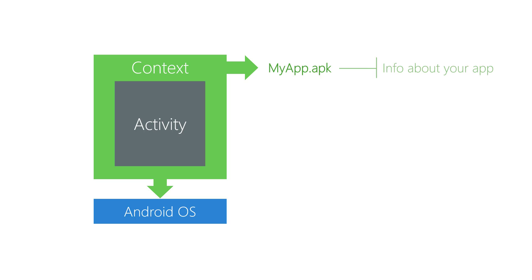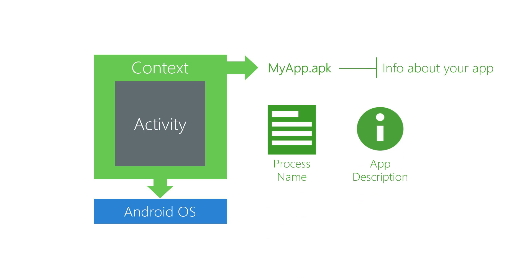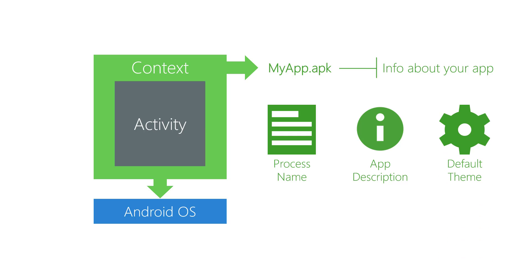Context also exposes information about your app, like the process name, the app description, default theme, minimum SDK version supported, and other details.